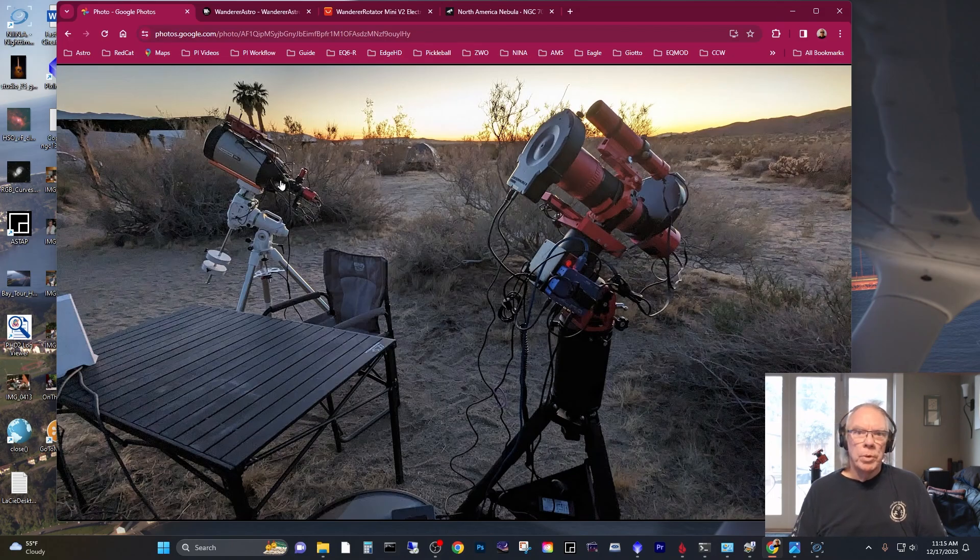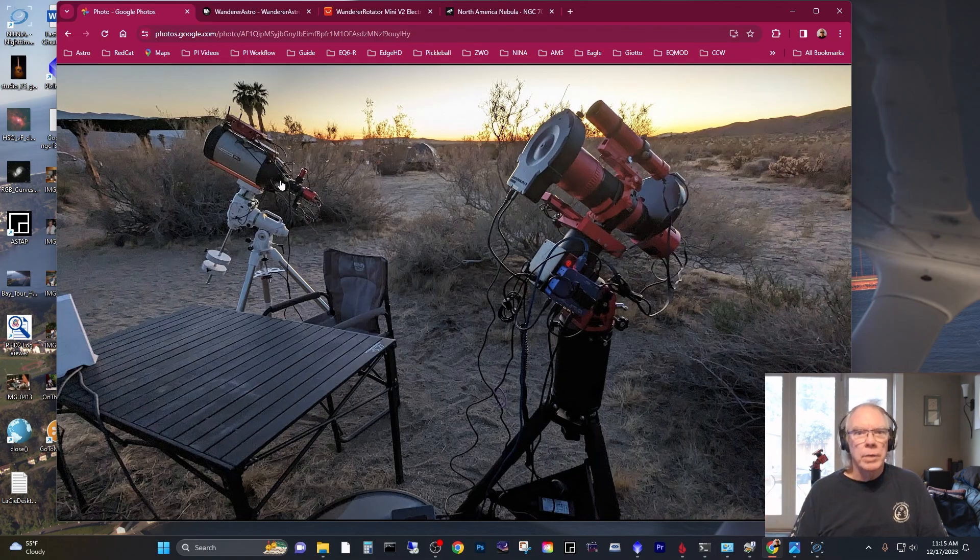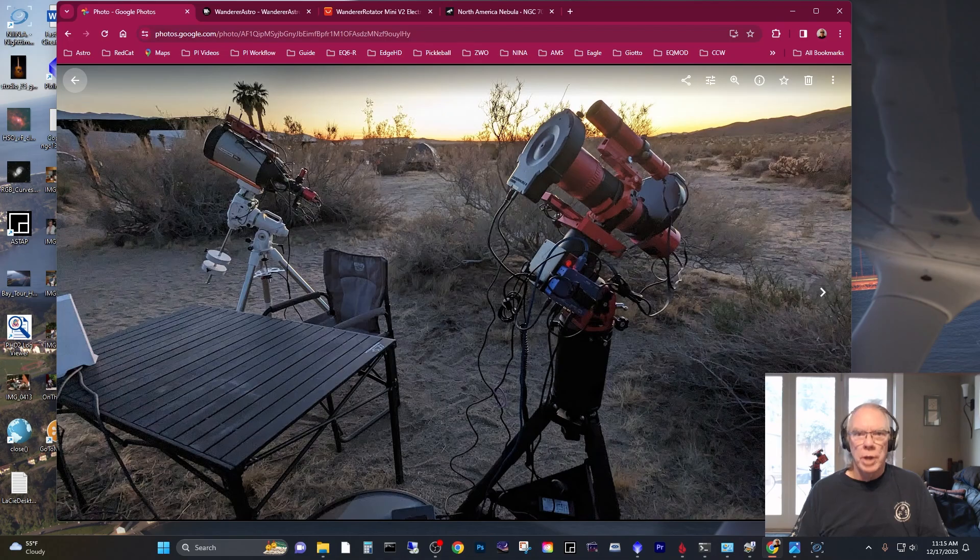hope you're looking forward to good weather come this new moon in January. Otherwise, see you next time and thank you for dropping into the channel. Clear skies.